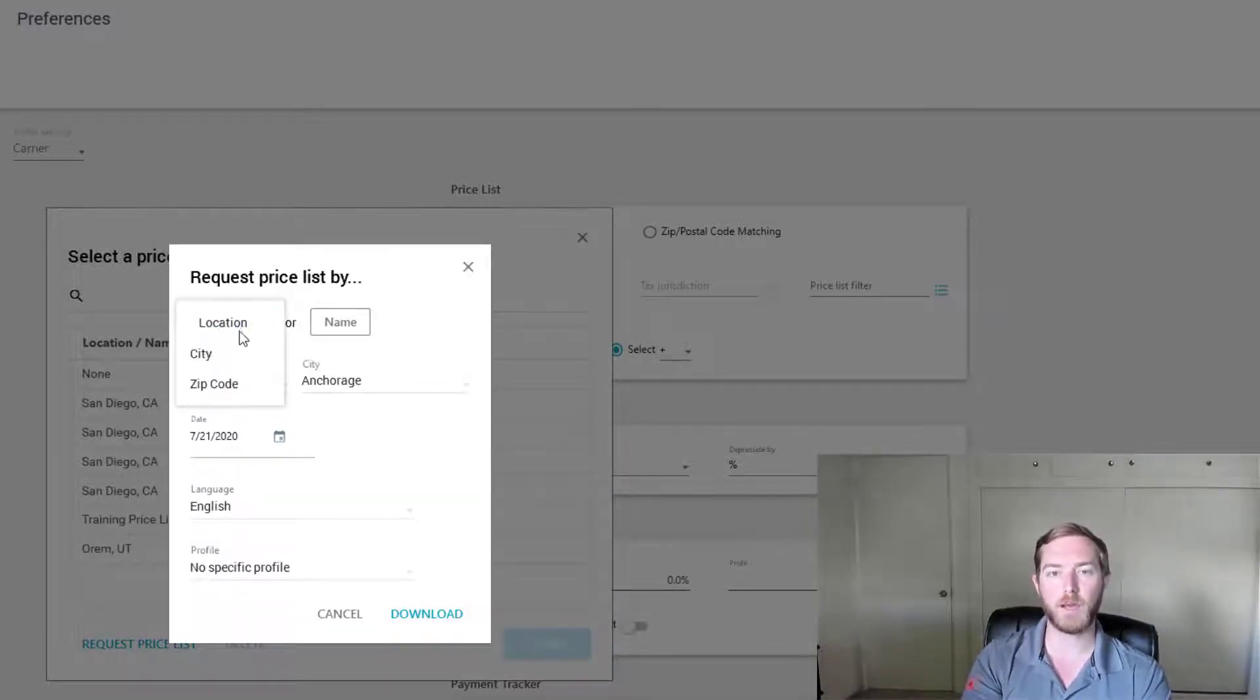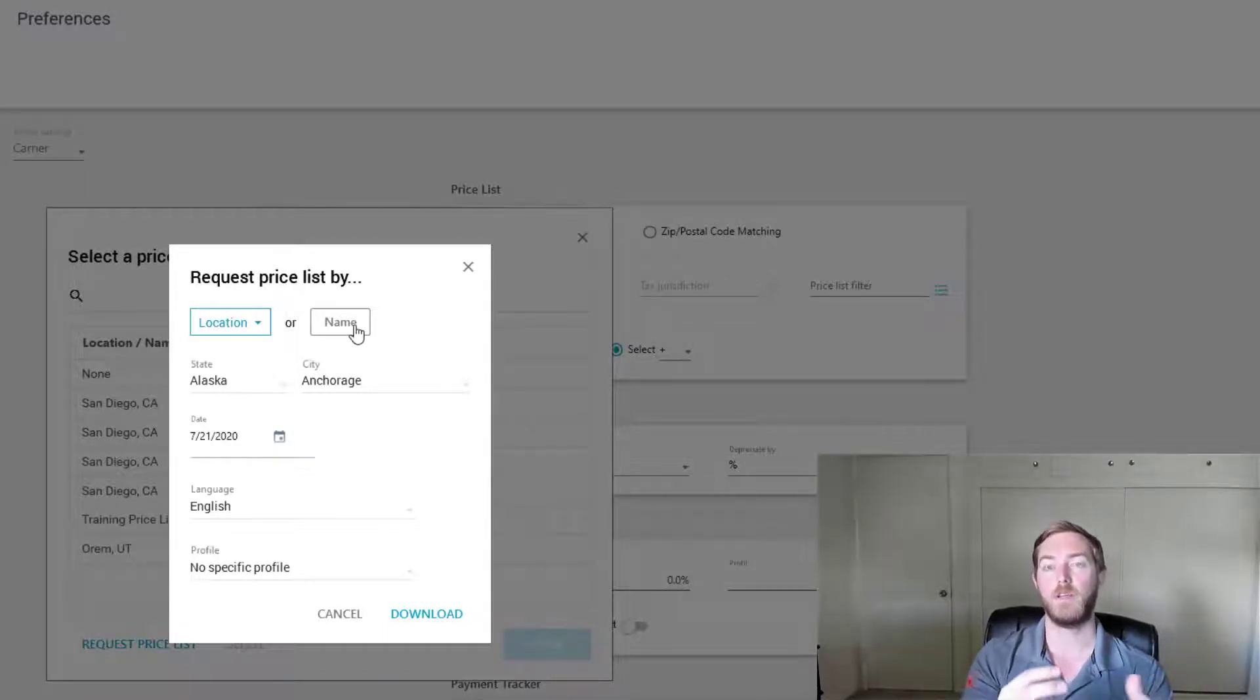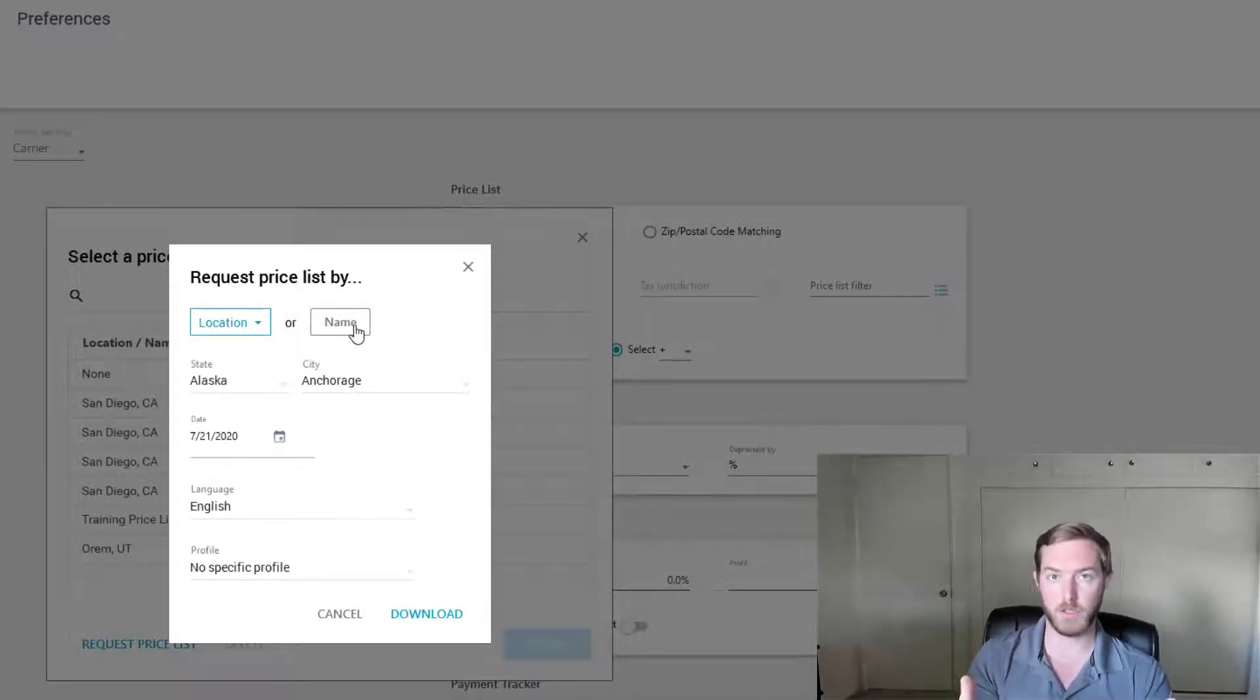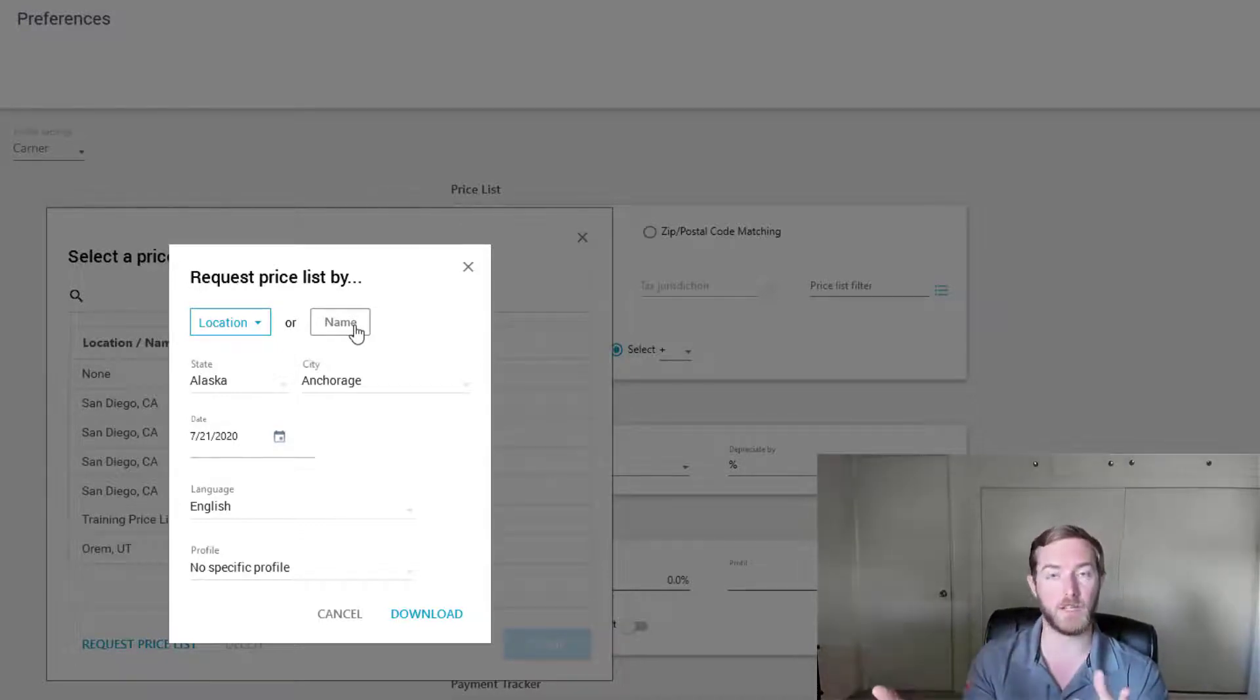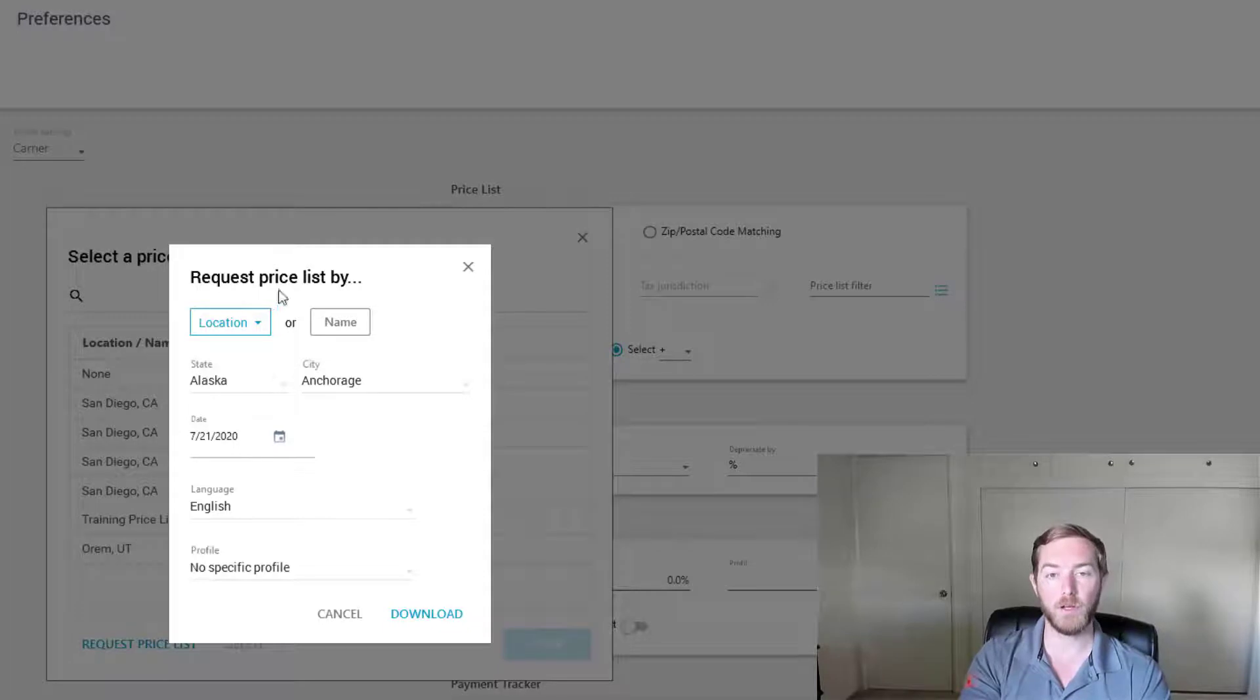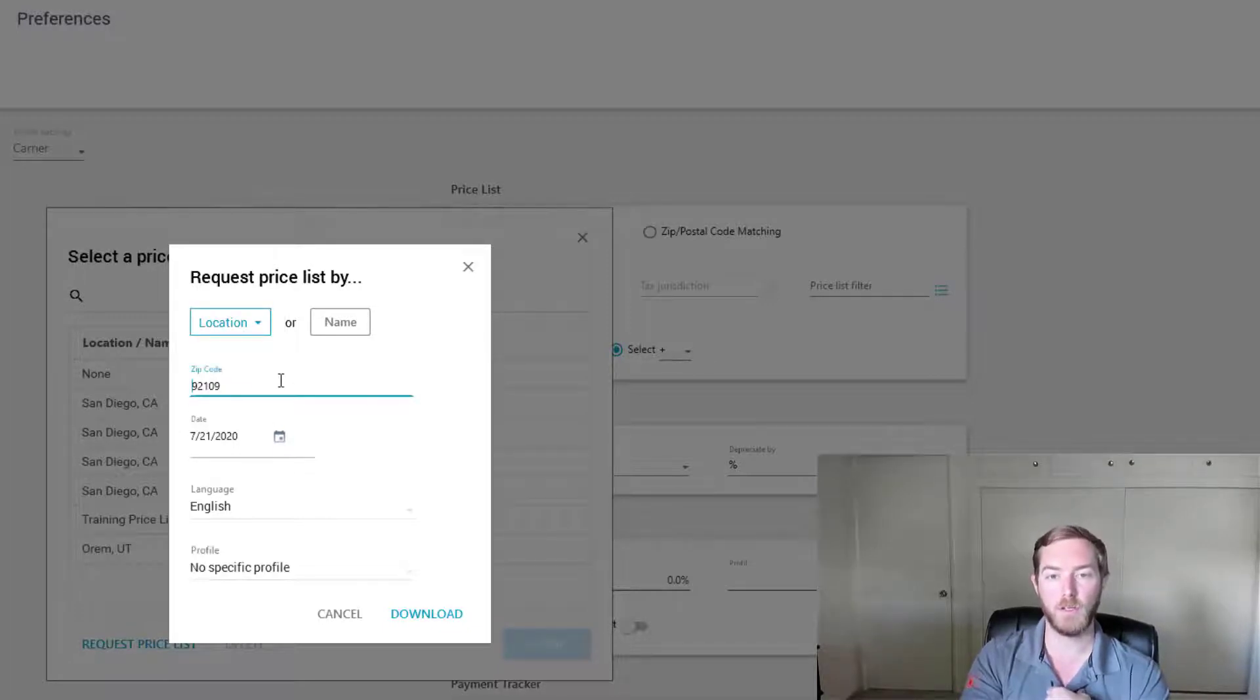And you can request it by city or zip code or specifically by name if you know the nomenclature of Exactimate price lists. A CASD for example would be a California San Diego price list. What I'm going to do here is specifically go with the location that I know best. I always like to go by zip code.